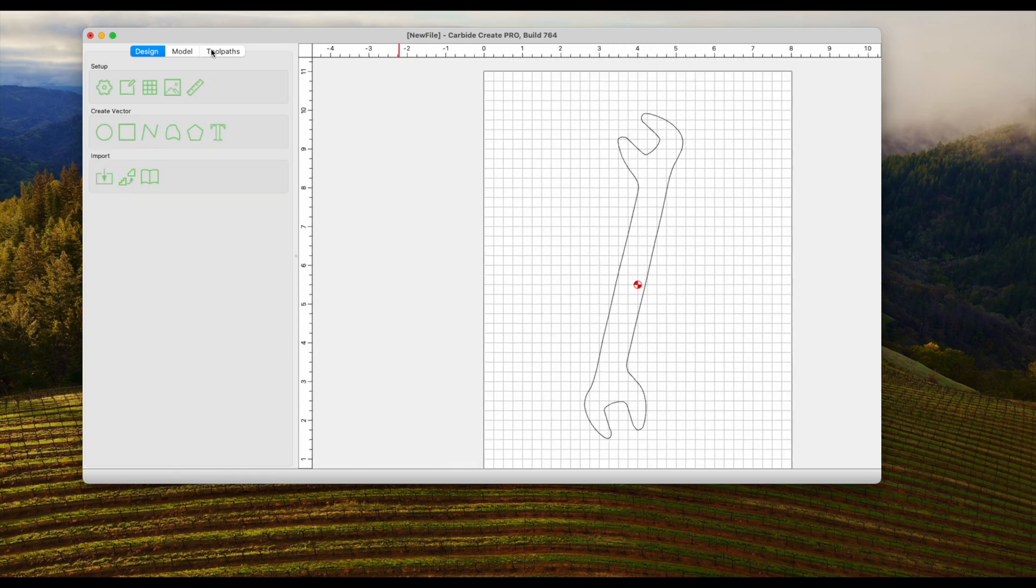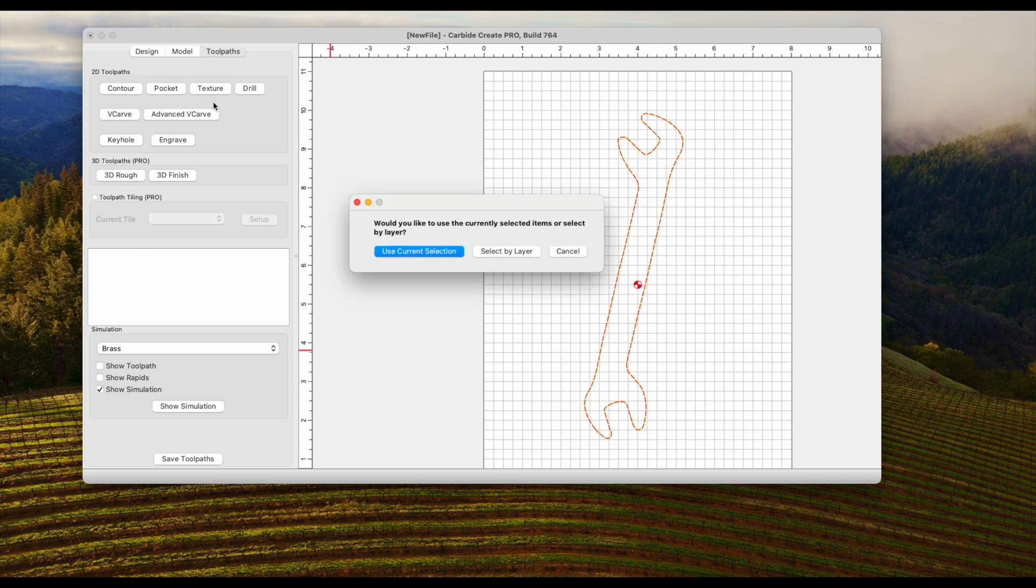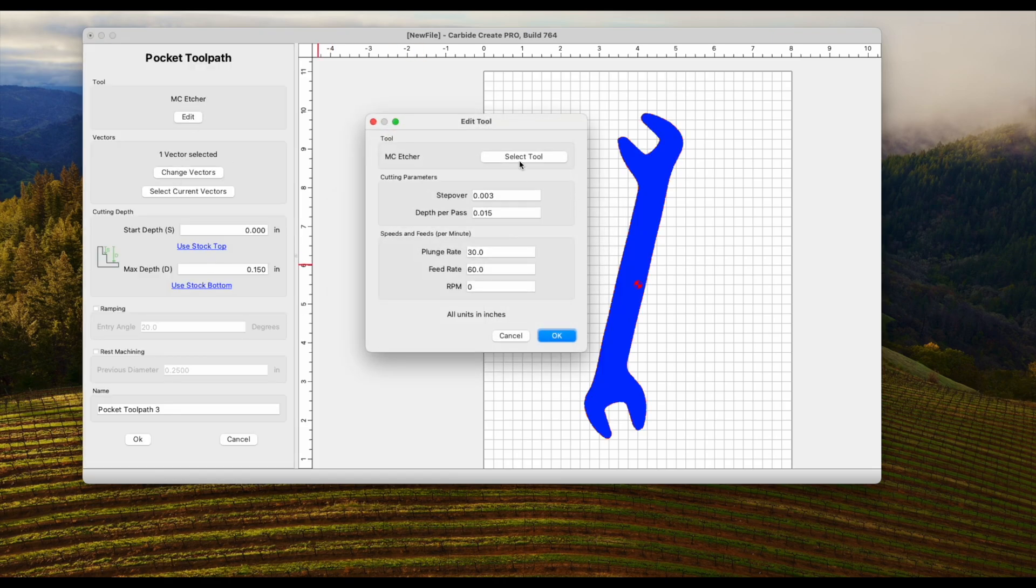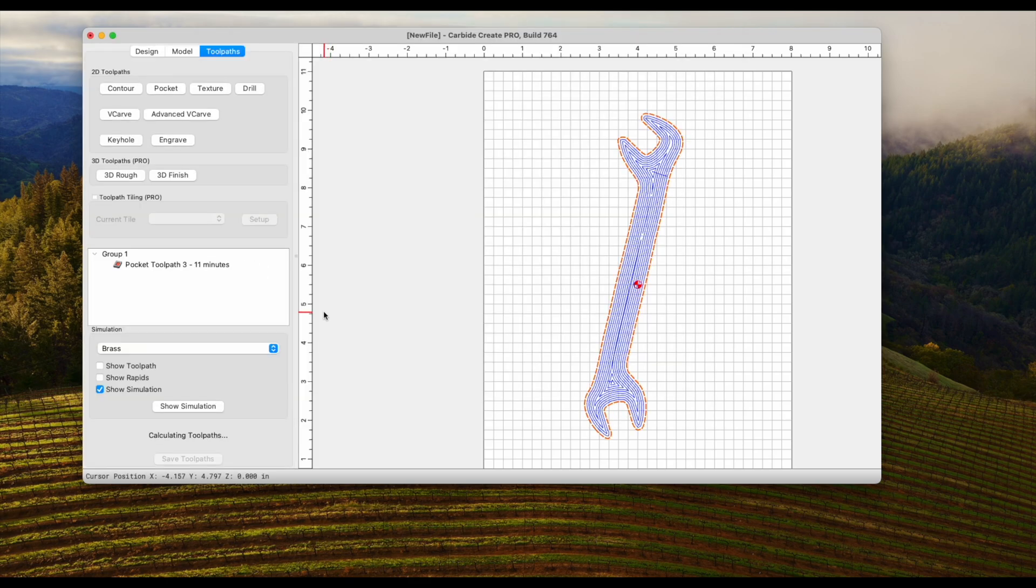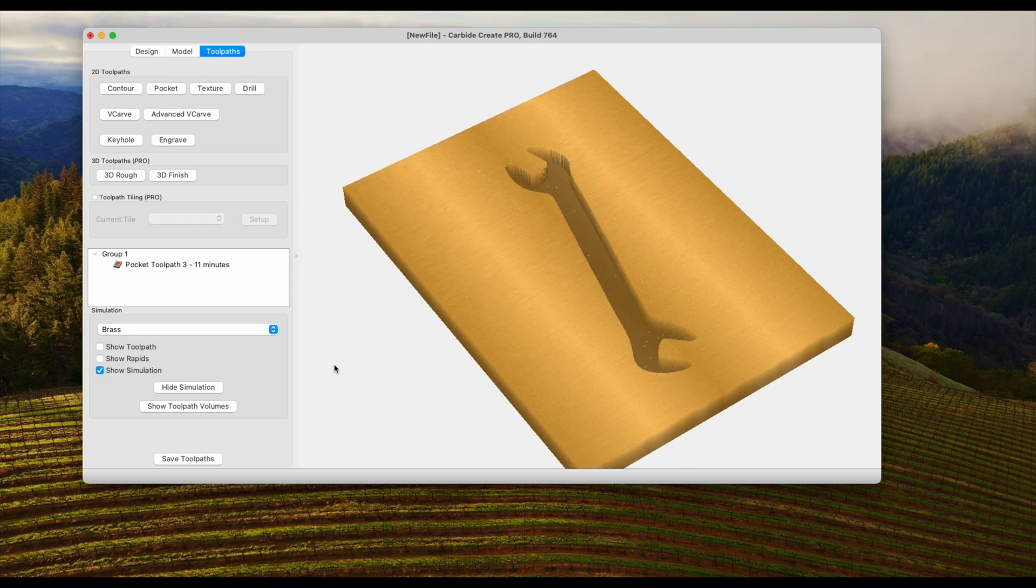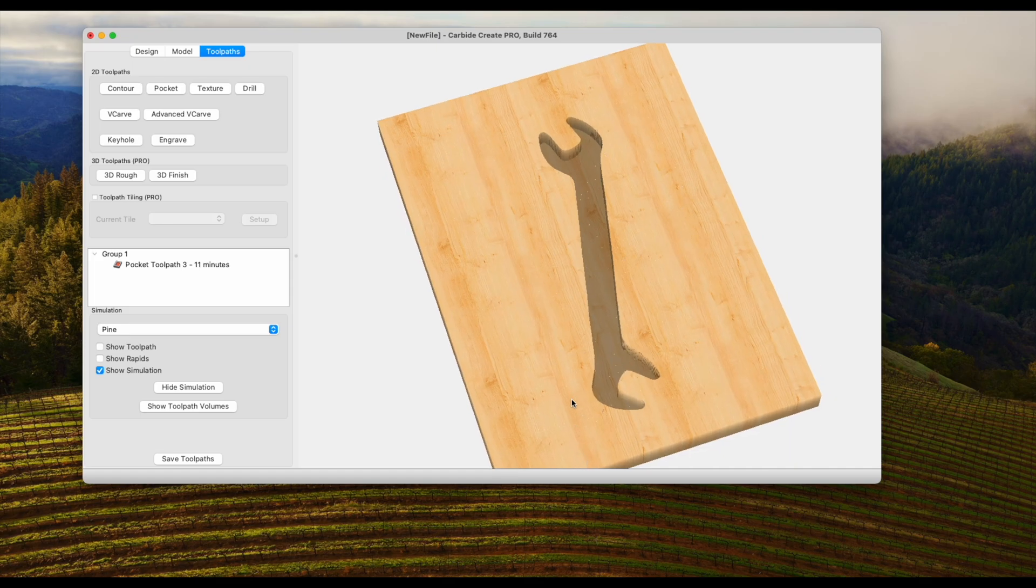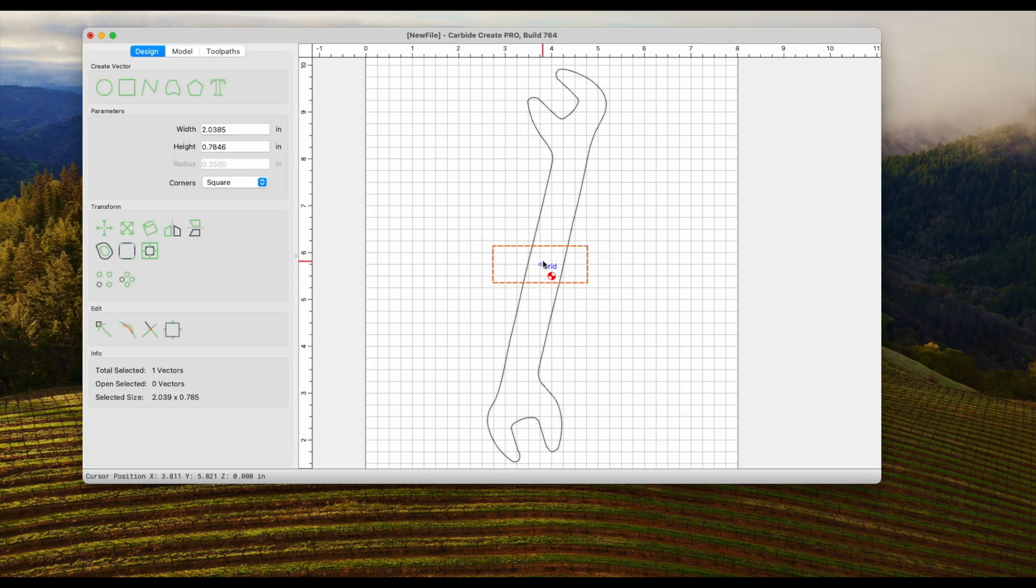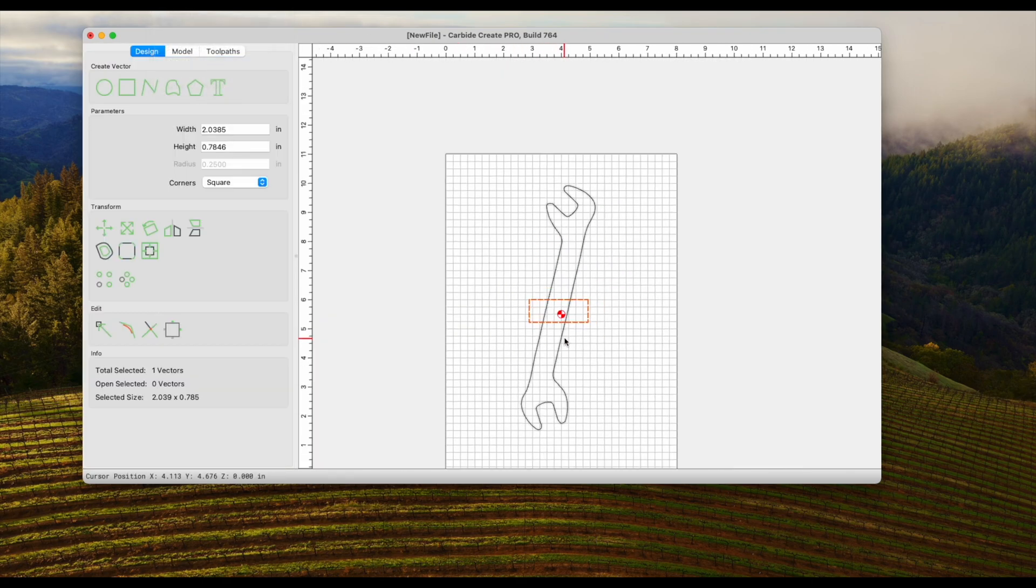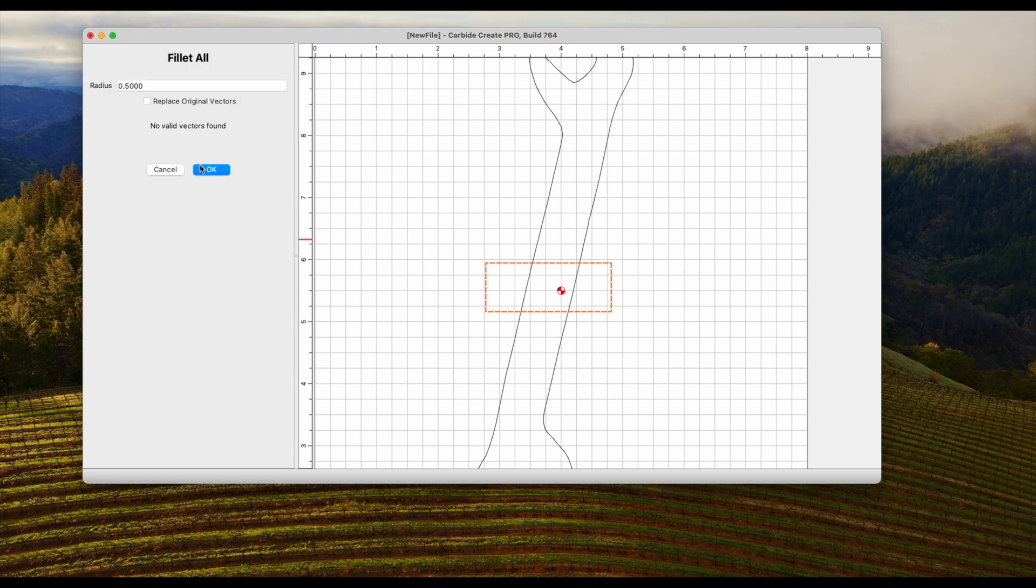So the final step is to make a toolpath so we can run a simulation. And I'm just going to select a pocket toolpath using a 1/8 compression bit. When it comes time to actually cut it out on the CNC, I'll get all the angle wrenches together just so I'm not wasting material. But as you can see in the simulation, the wrench looks smooth and there's no jagged edges. Last I'd like to just add a quick little relief so that the wrench can be removed easily.